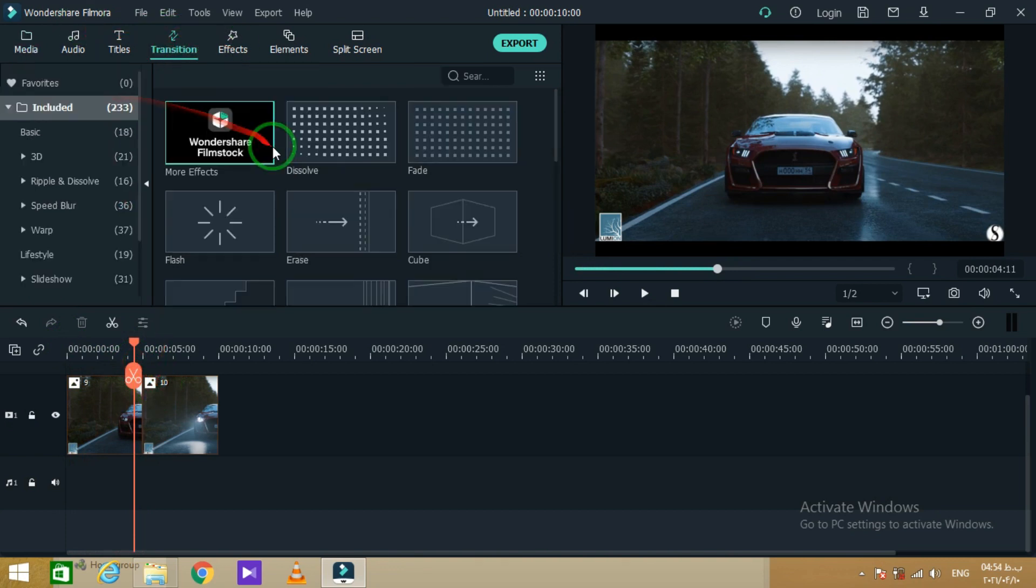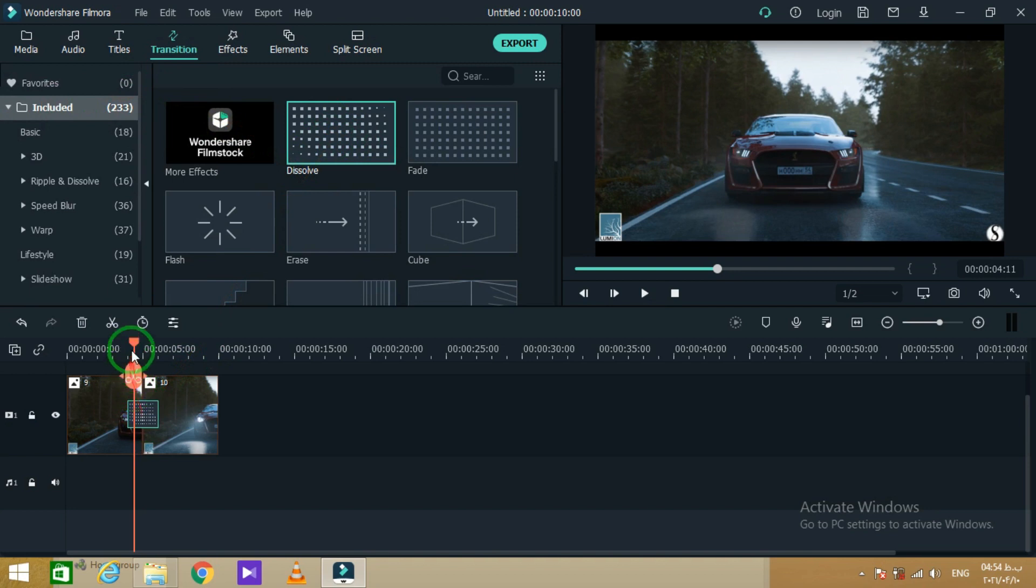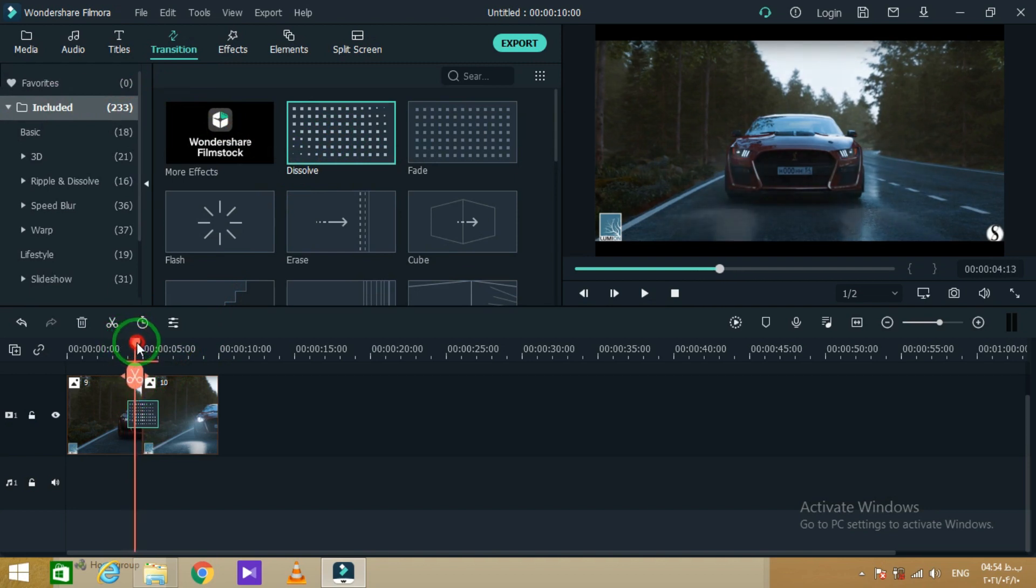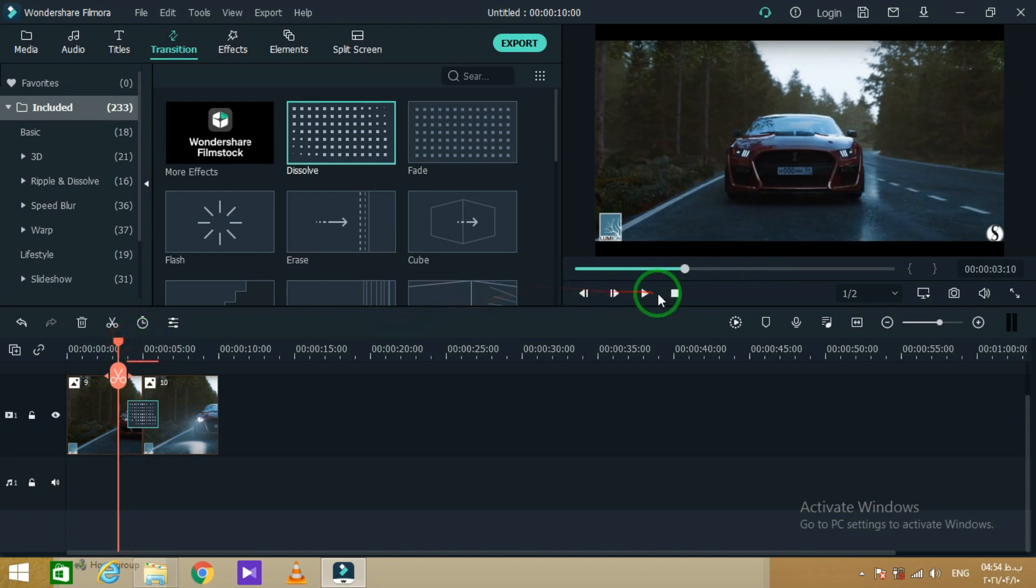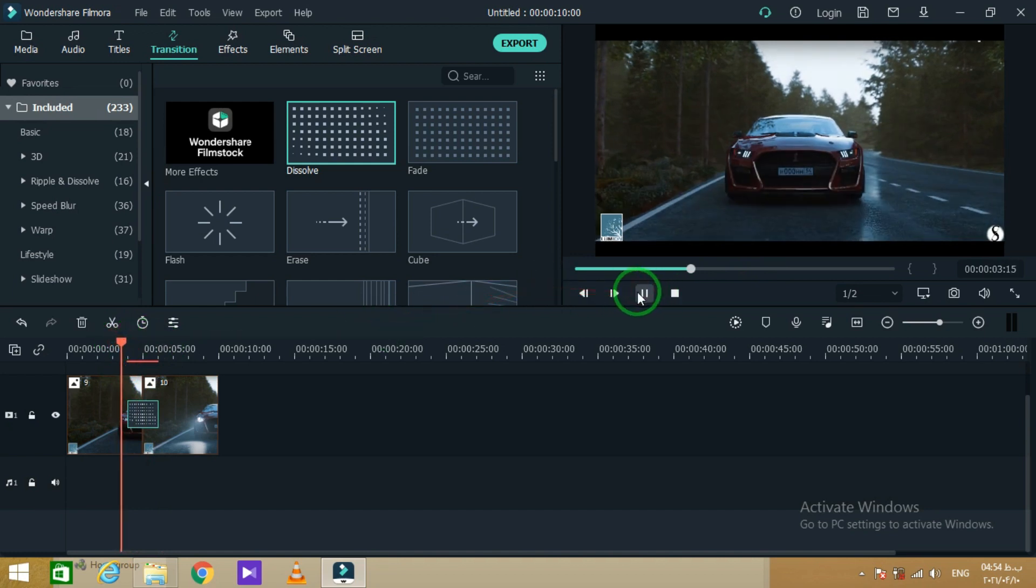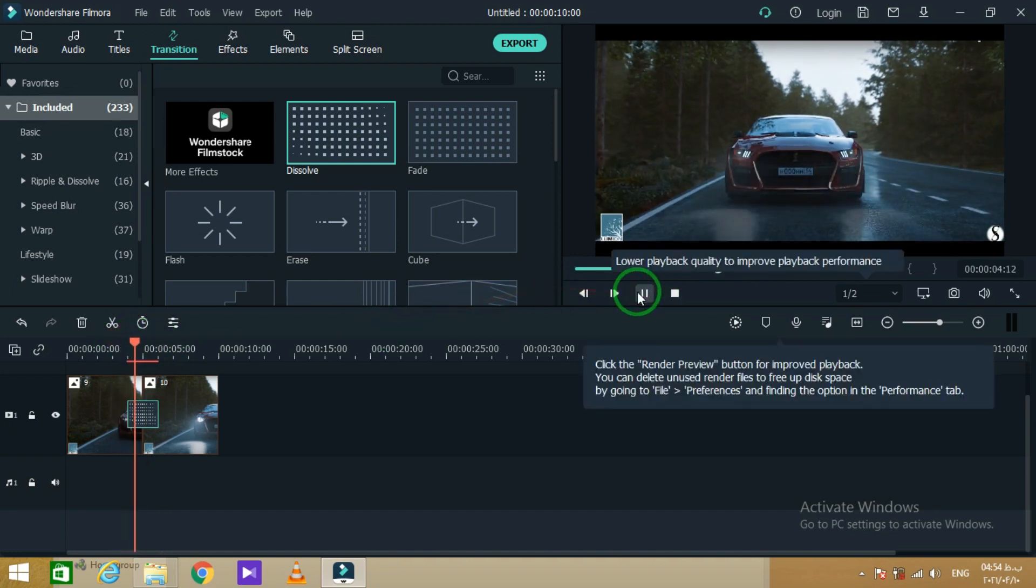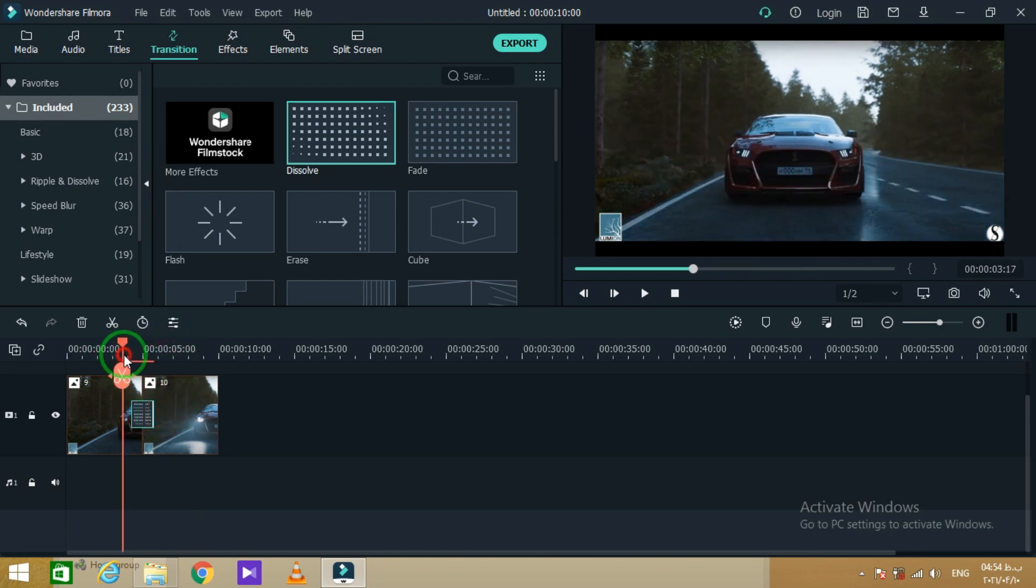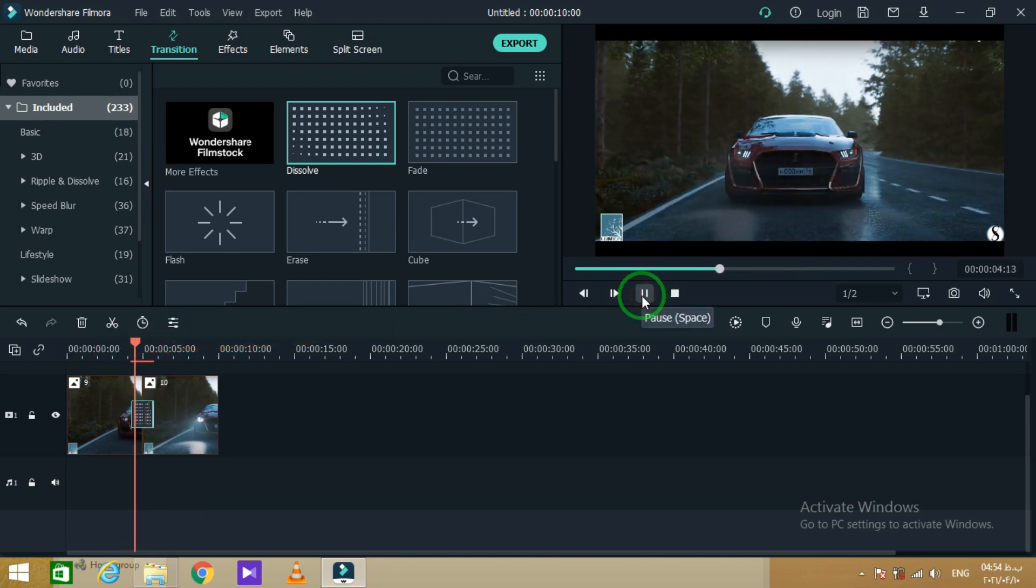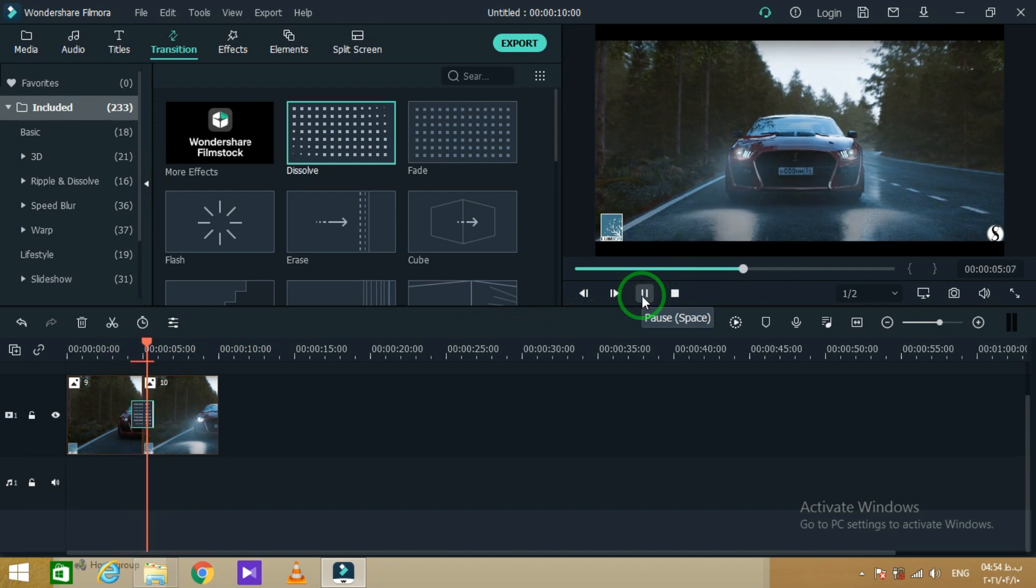Now I'm gonna use dissolve transition here because we want it to look like the car is turning on. Here I prefer to get the transition shorter to make it look more realistic. Do it until you find it good.